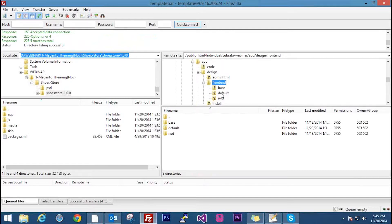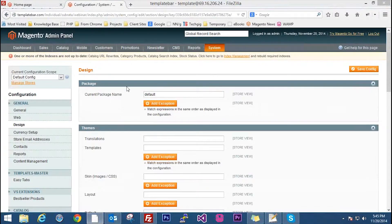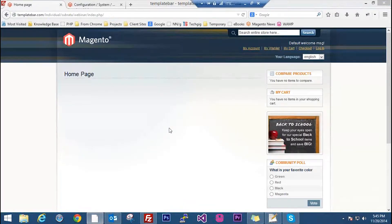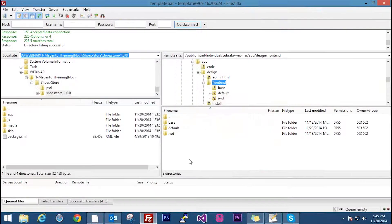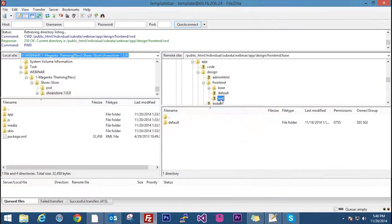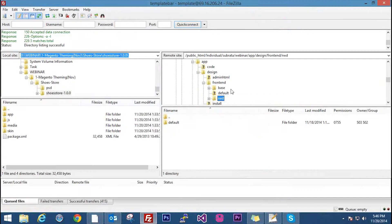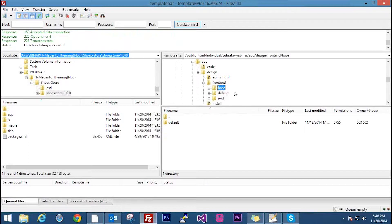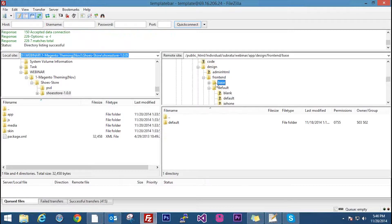It is also possible to apply theming on the admin section — that is the backend — but we are not focusing on that now. We will discuss only the frontend section which is where you sell your products. Under frontend you can see base, default, and RWD. If you are using version 1.9 of Magento, this new RWD folder or package comes along with it. These three are the packages: base, default, and RWD. The unwritten law in Magento is that you never ever change files inside the base. If you ever have to change anything, you can change inside default, but never change anything in base.